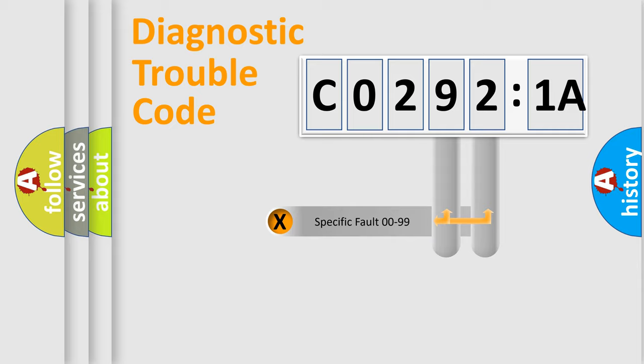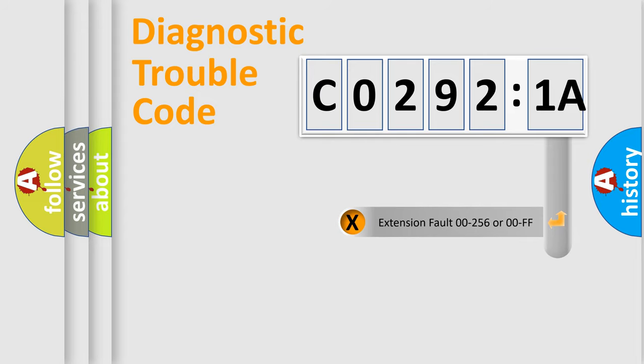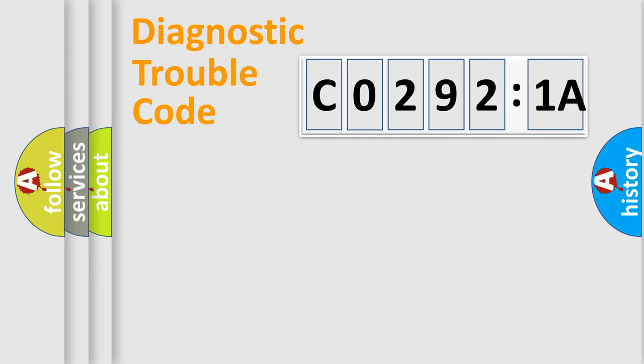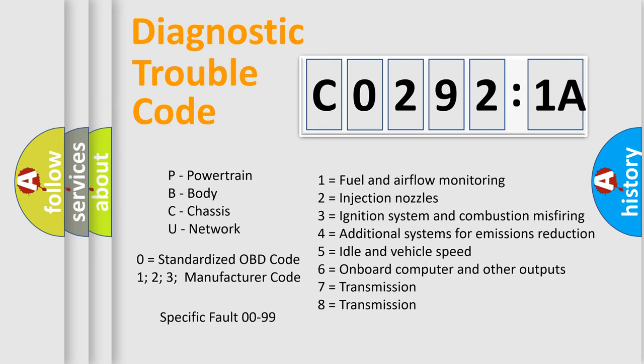Only the last two characters define the specific fault of the group. The add-on to the error code serves to specify the status in more detail, for example, a short to ground. Let's not forget that such a division is valid only if the second character code is expressed by the number zero.